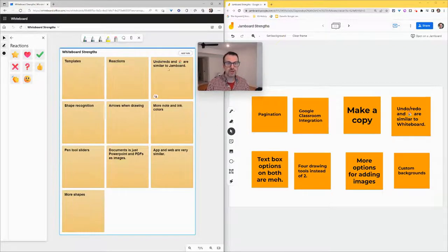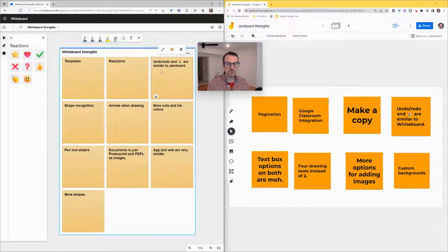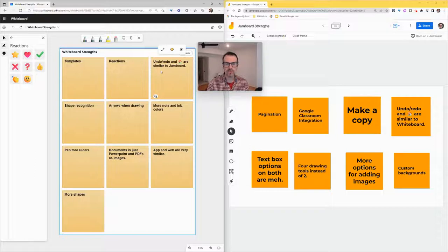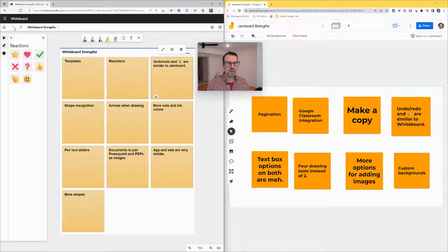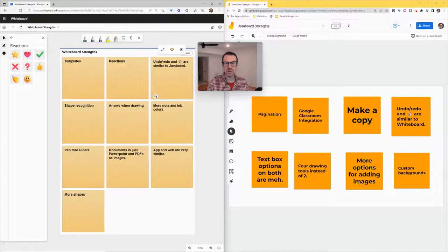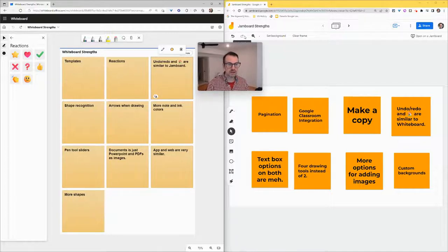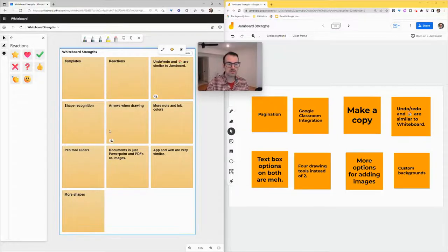I will note that the undo and redo, which are the most important buttons in any kind of collaborating whiteboard app, are similar in both. Here in Whiteboard: undo, redo. Here in Jamboard: undo, redo. Excellent, thank goodness.